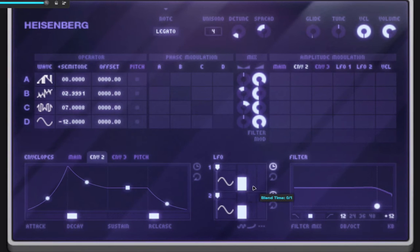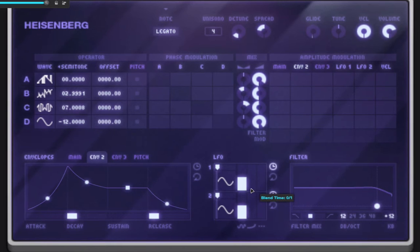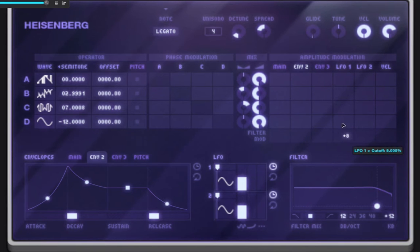And then we have, of course, a rate. We have a delay time. And then we have a blend time. So a blend time is like having this LFO kind of fade in. So instead of just talking about let's listen to it.